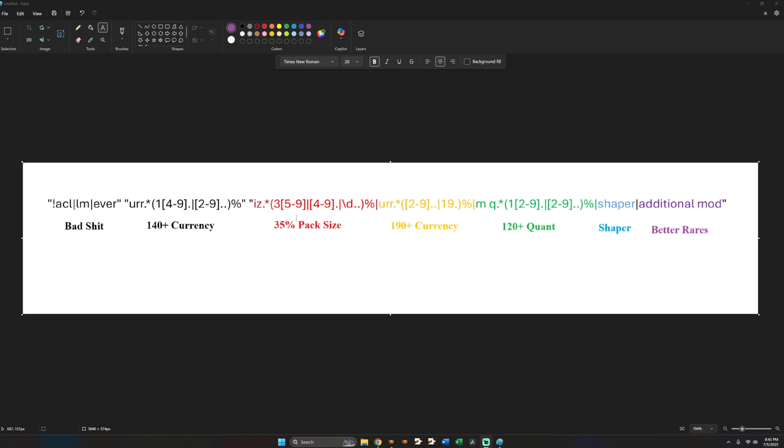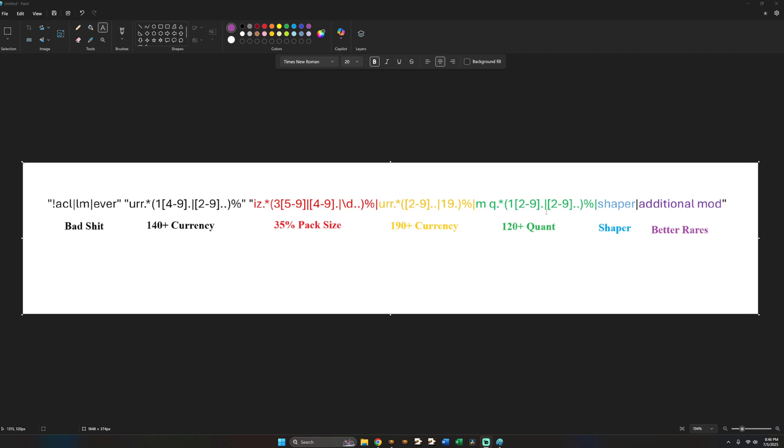And then same thing with pack size. Typically when you're rolling T16 and a half maps you're going to have four or five modifiers mostly. So this is basically encompassing... Again the map is always going to have two currency rolls. But one of those four or five rolls might be plus 15 pack size. Which would... This part of the regex would encompass that. So it would be two currency rolls plus a pack size roll. Or this could be two super high currency rolls and then two other rolls. Or this could be two currency rolls and then two high quant rolls. Or again this could be two currency rolls and a shaper. So hopefully that is easily understandable.